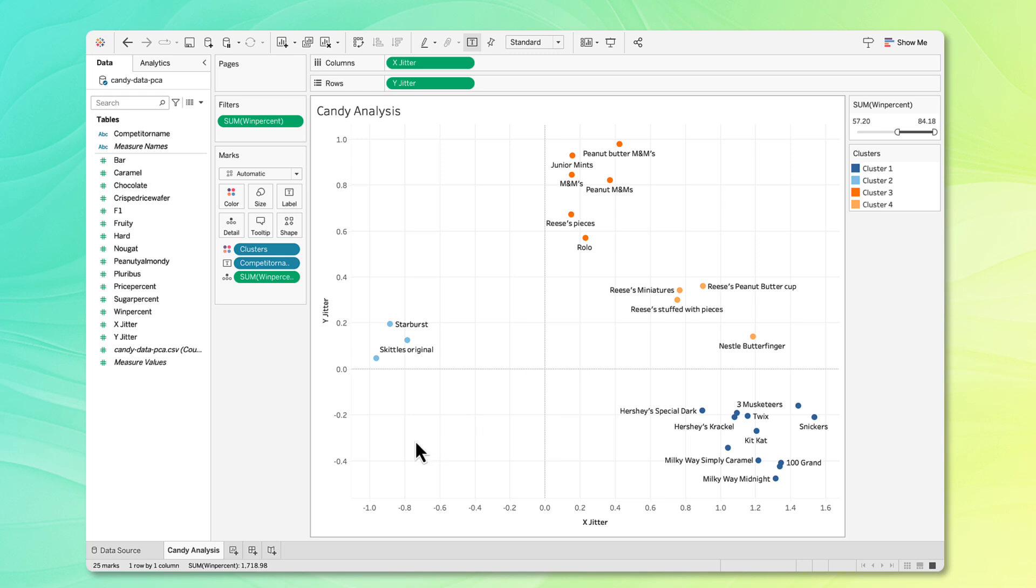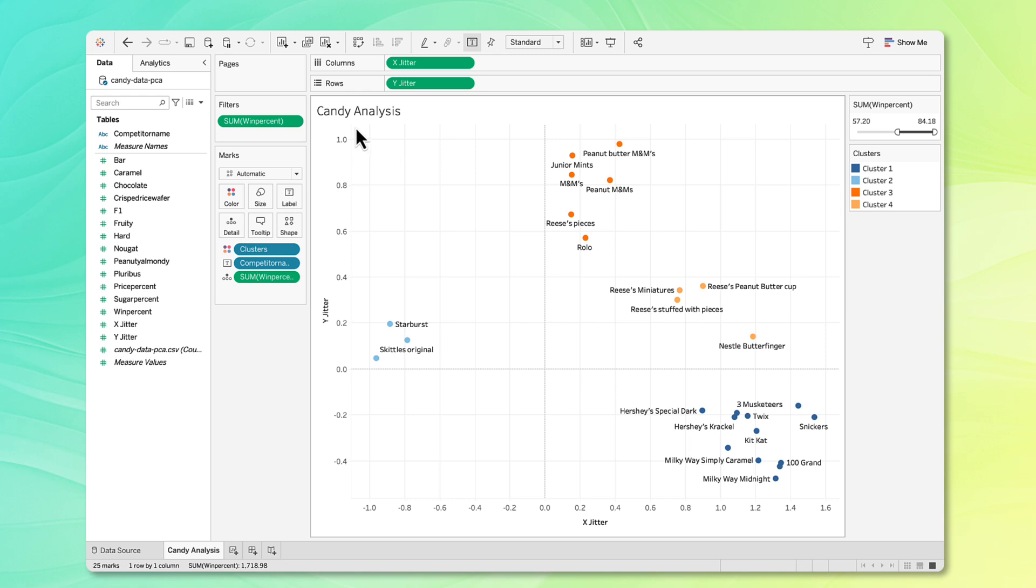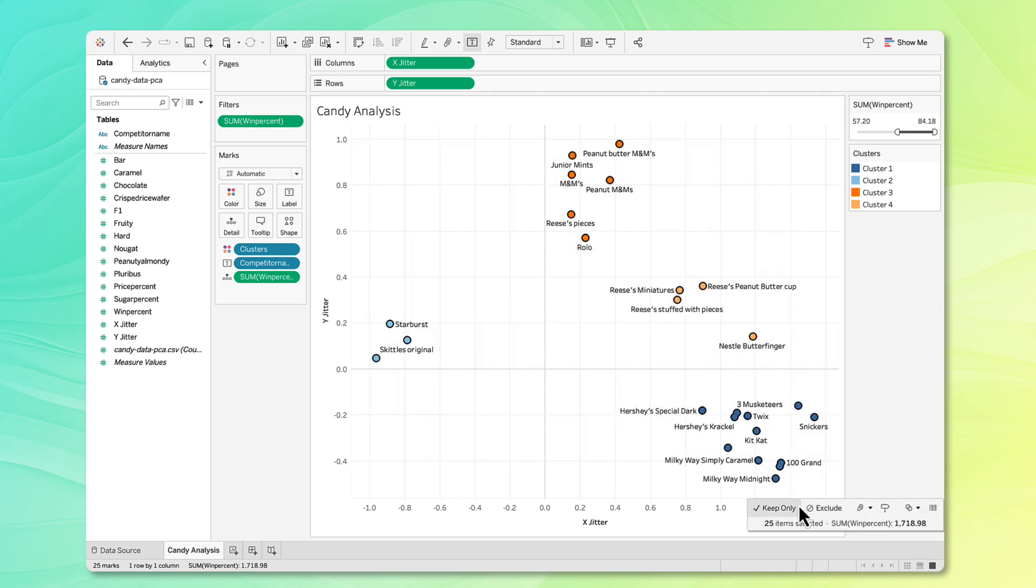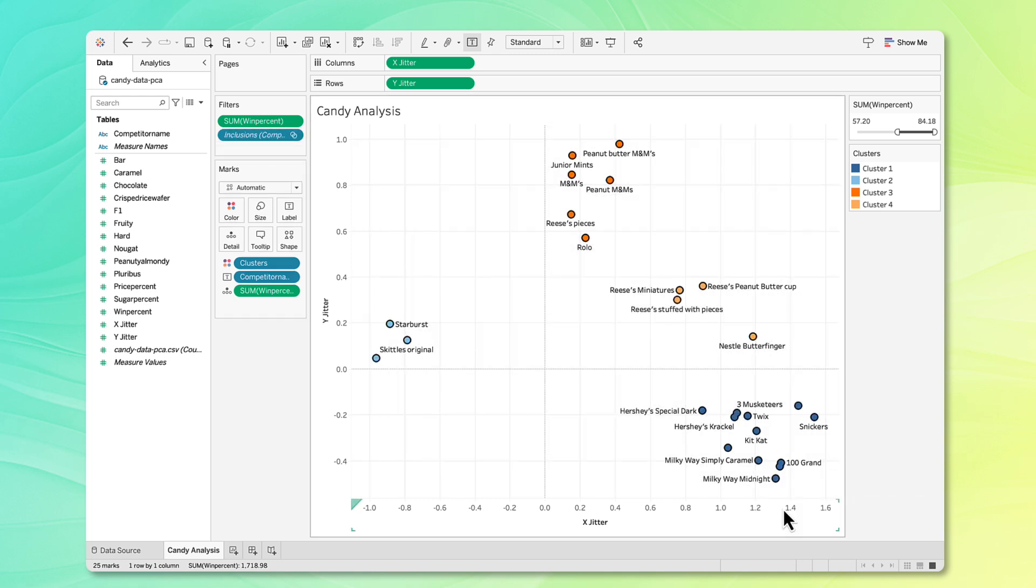In this case, I would say on the x-axis, this is chocolate up here, and then this is fruity down here. And then on our y-axis, these are our candies that have multiple candies per pack, and then down here, this is just a single candy bar per pack. These clusters are looking pretty good to me, so I'm just going to lock them in. What I'm going to do is highlight all this data, and then I'm going to choose Keep Only to just keep all this data for this next step.